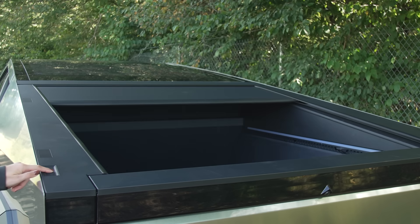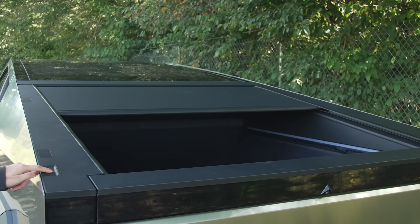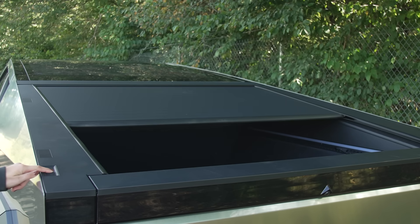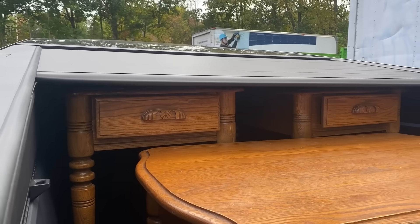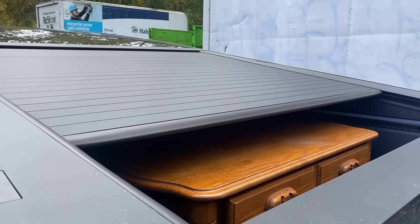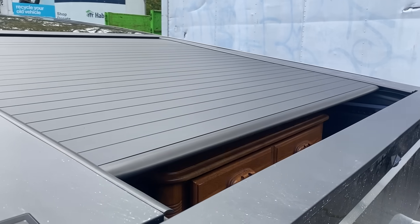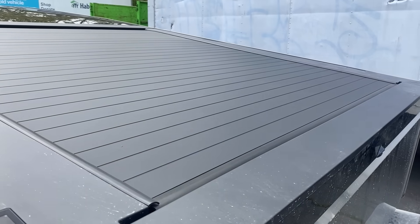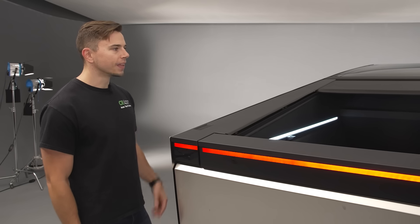And just this past weekend I used this to move some furniture which fit in the bed and then I was able to close the cover over top of it and it kept it dry. It also sounds super satisfying when it closes.